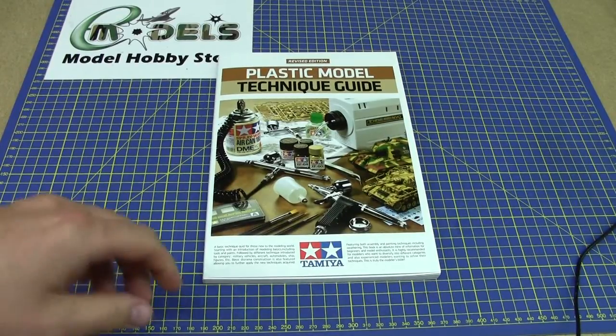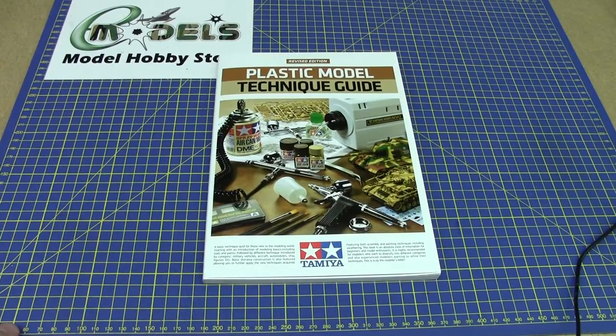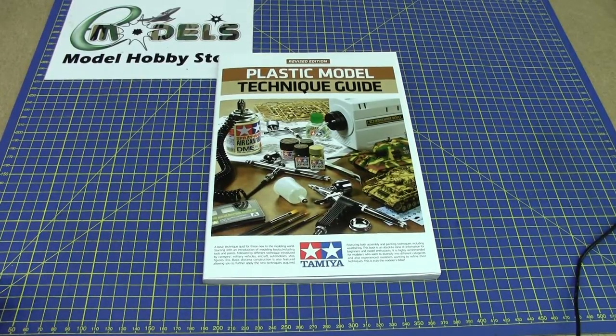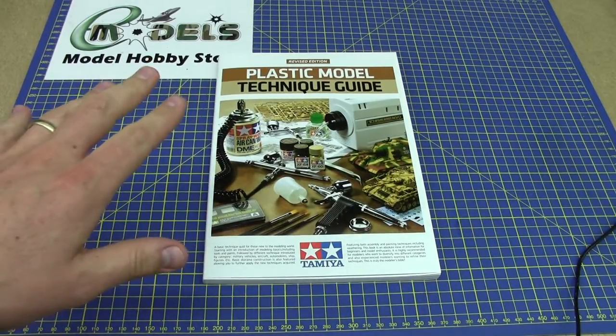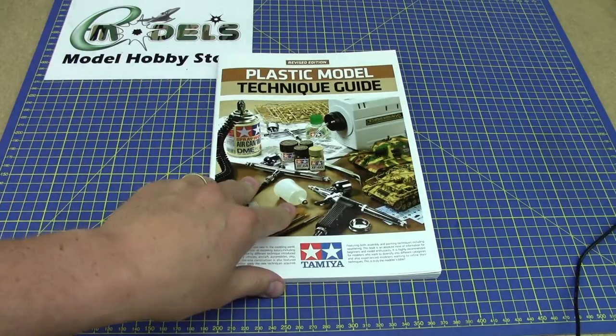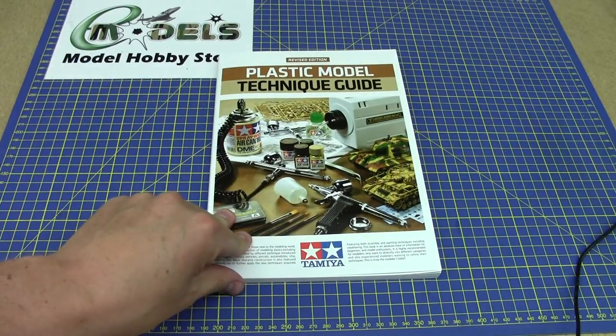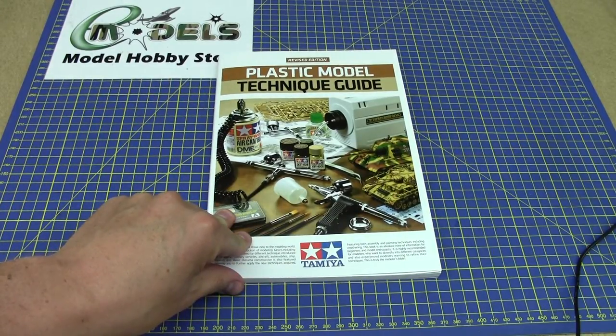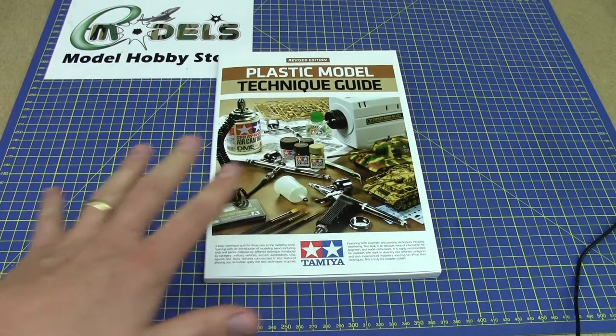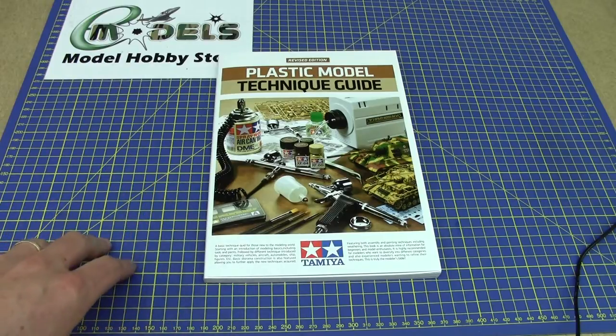Hi guys, this is Peter from emodels.co.uk. This is a new book from Tamiya, Plastic Model Technique Guide Revised Edition.